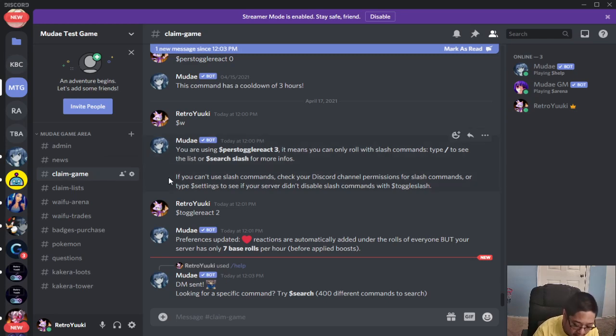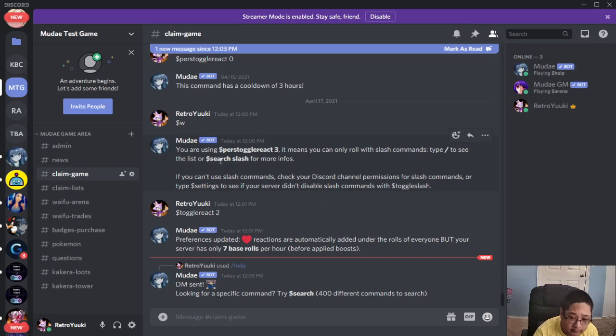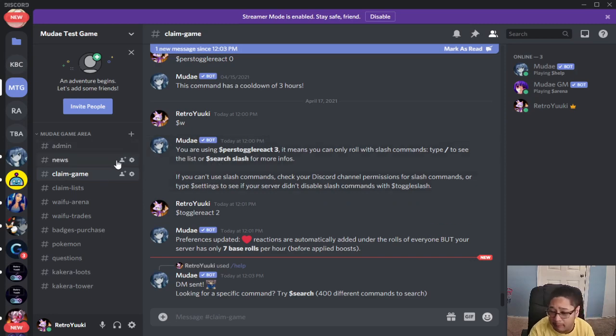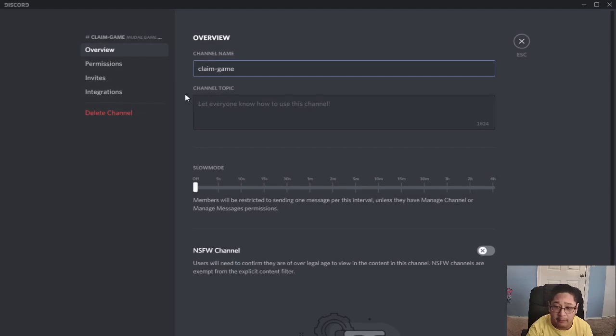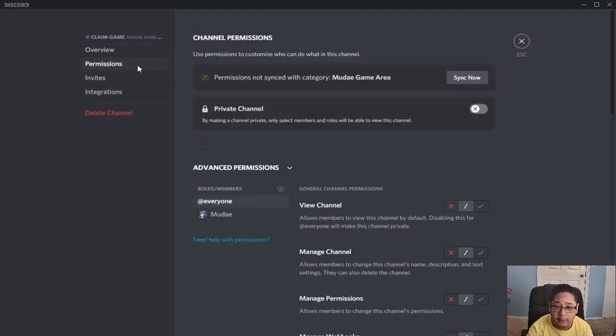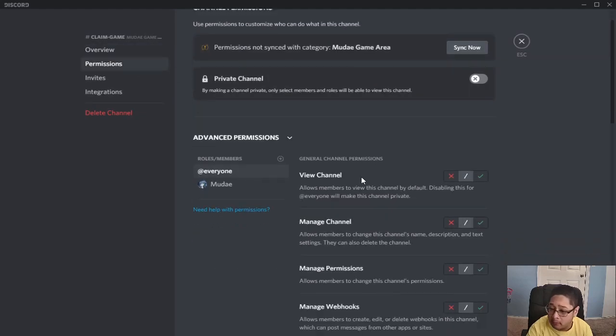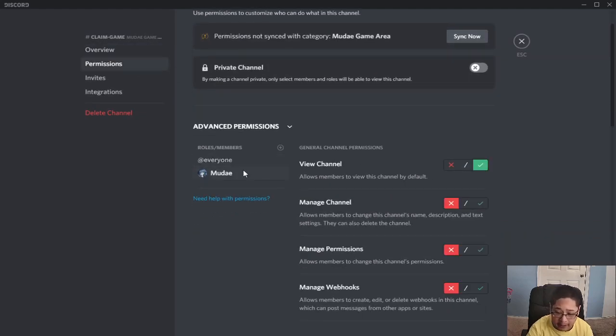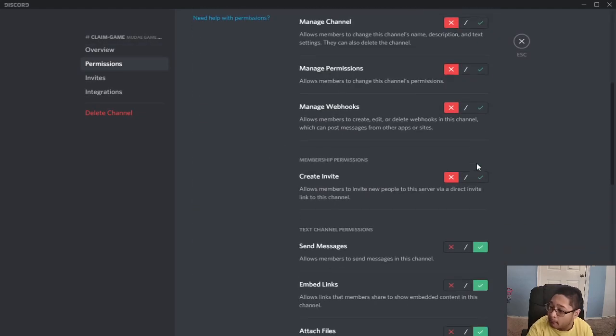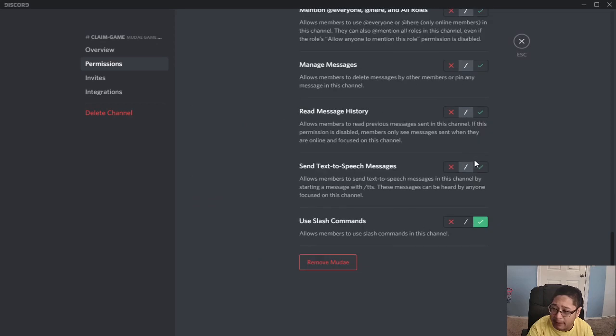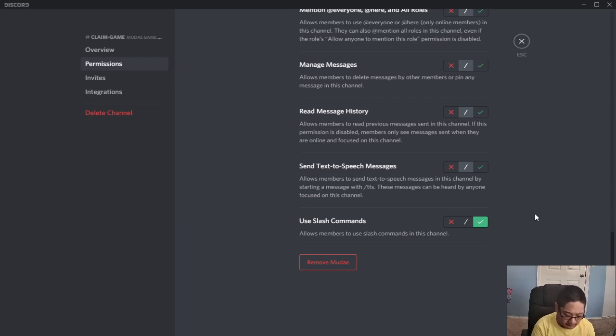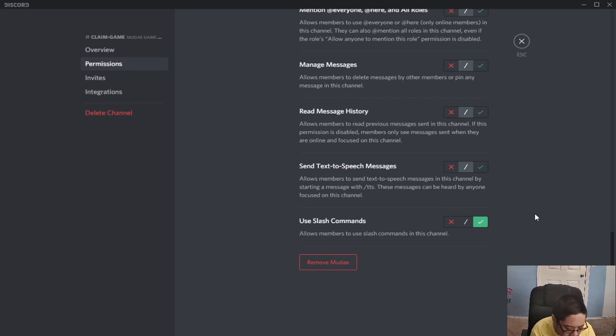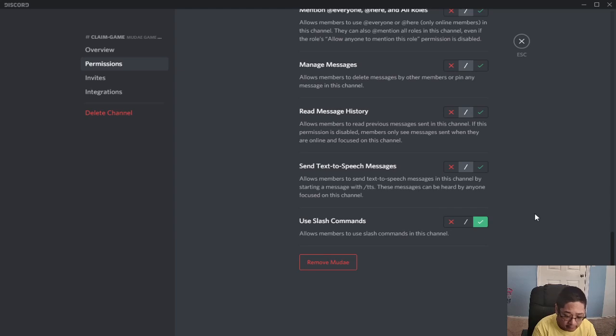Here's another reason why it might not work for you. The bot itself does not have the right permissions. We talked about permissions a moment ago, where you use the permissions here. You go to Muda, and you want to make sure that this right here, use the slash command has a check mark. Make sure you have a check mark for that particular channel.